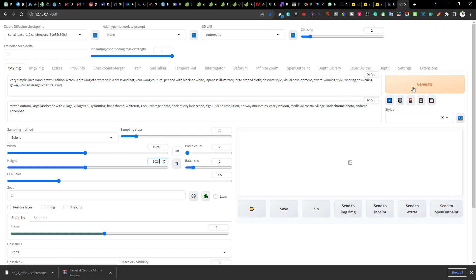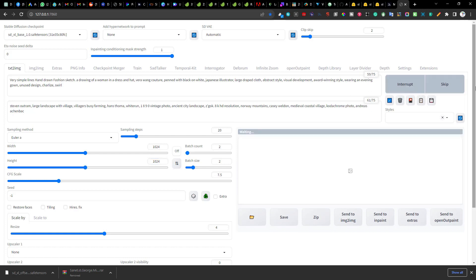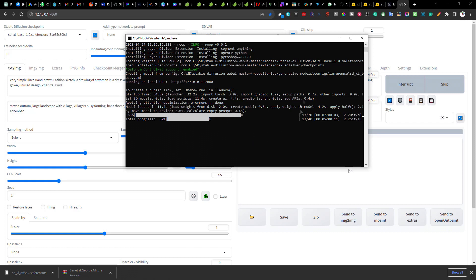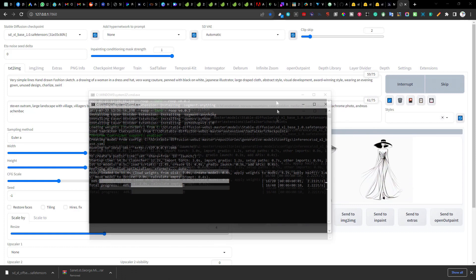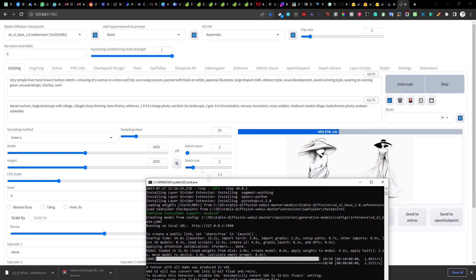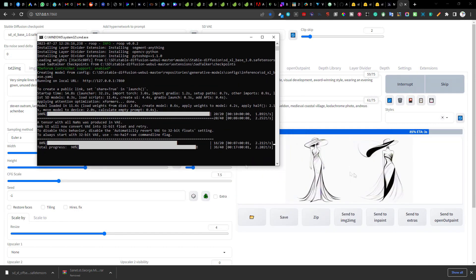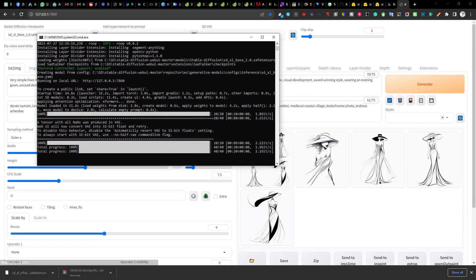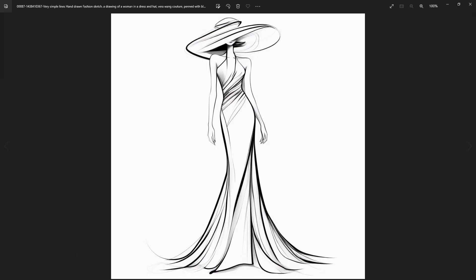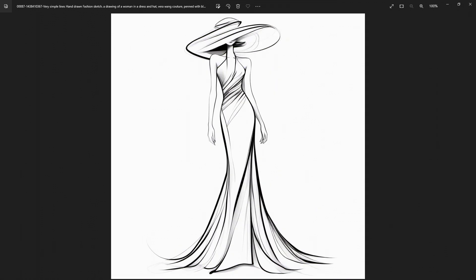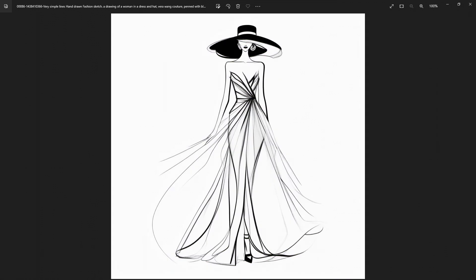I have kept the sampling steps to 20 and I will hit generate. As you can see the progress is displayed on the command window and the results are pretty impressive. I am done with the generation and look at this final output. This is really impressive for a base model which hasn't been fine-tuned.